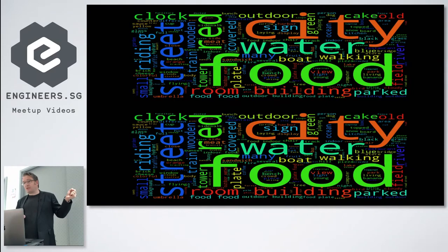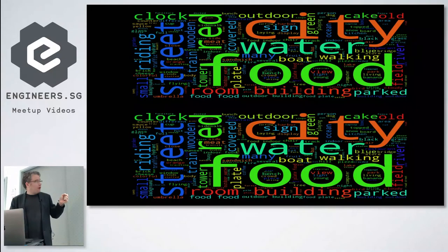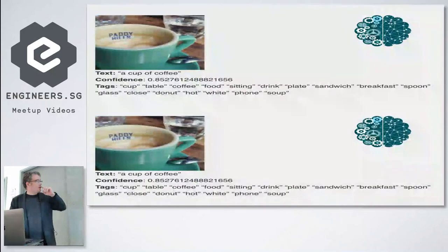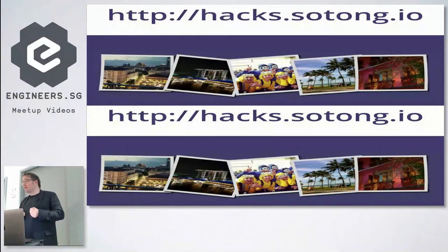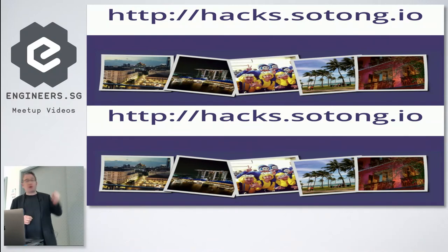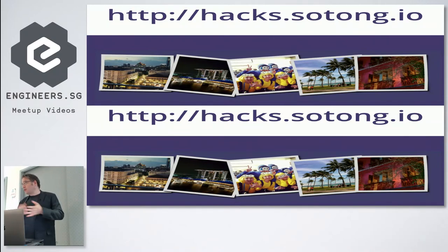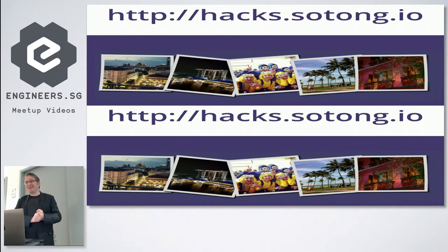What I wanted to say is it was really difficult for me to choose the hack that I wanted to show you because I do a lot of these kinds of things. Maybe you want to remember hacks.sotong.io and you'll find some more. I give you back 13 seconds, thank you.